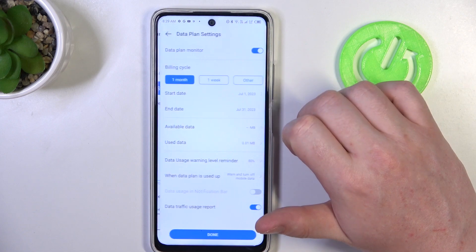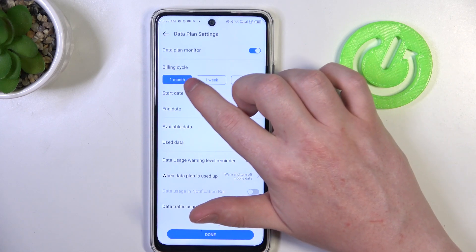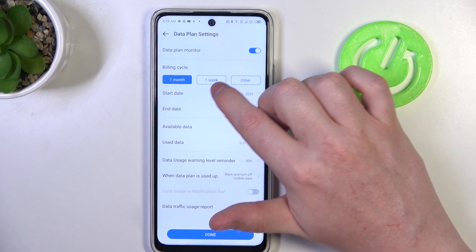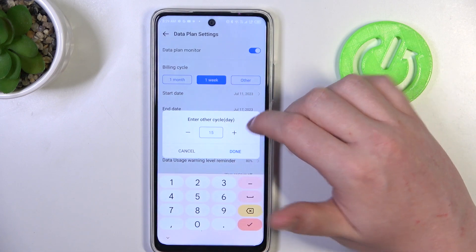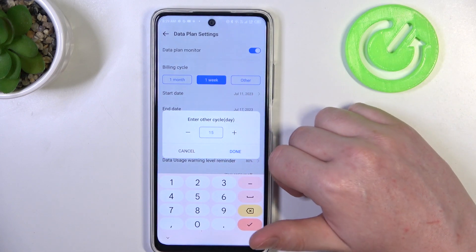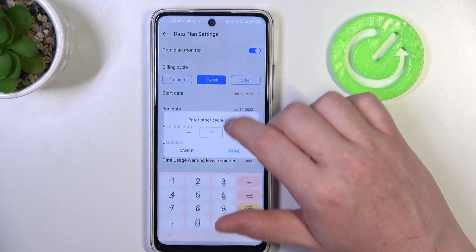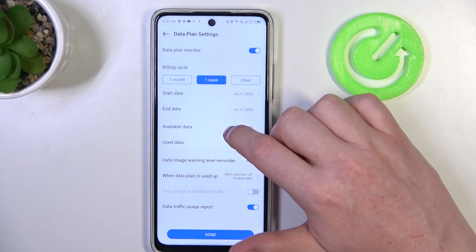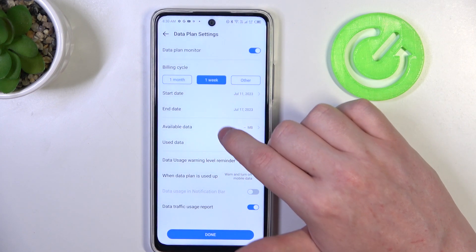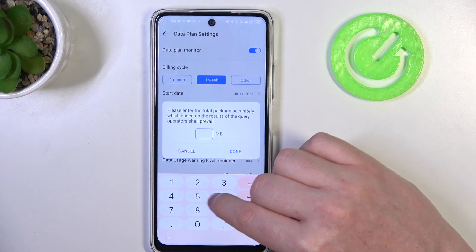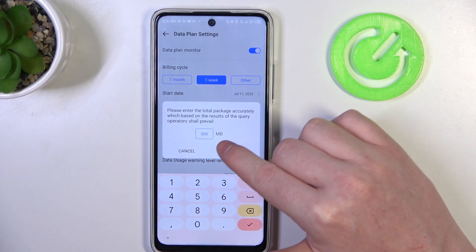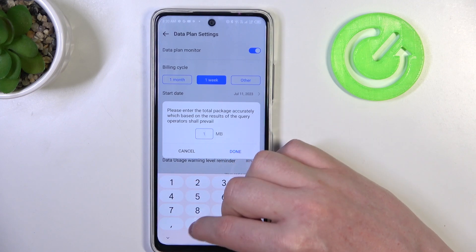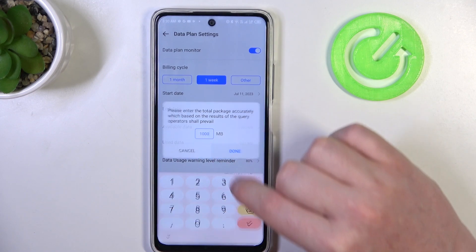We can set our data plan right here. You can change the billing cycle for one month, one week, or other — and here you'll be able to pick your amount of days. Next is to pick a start date and end date. You can change the available data during this limit, which is in megabytes. For each gigabyte there are 1000 megabytes.